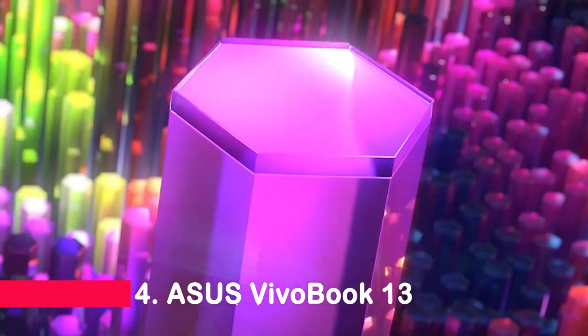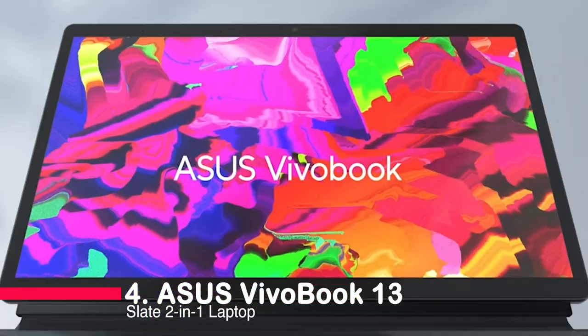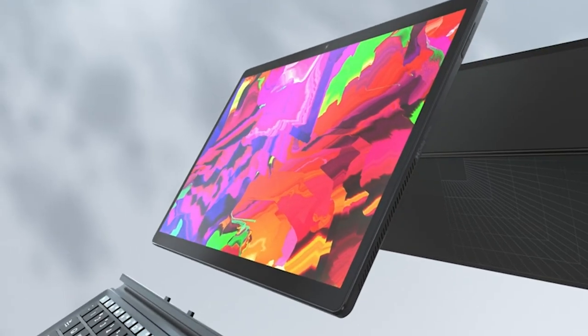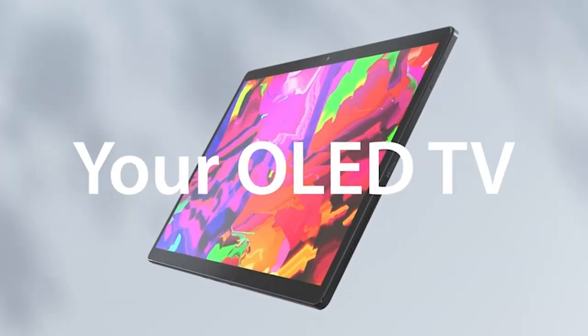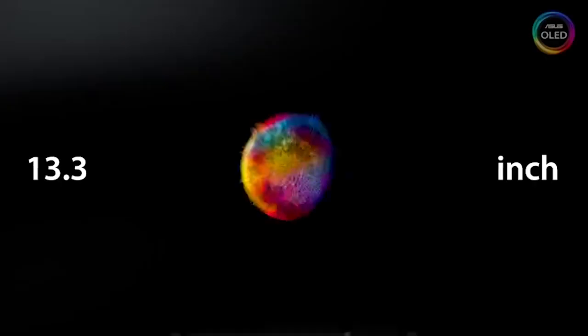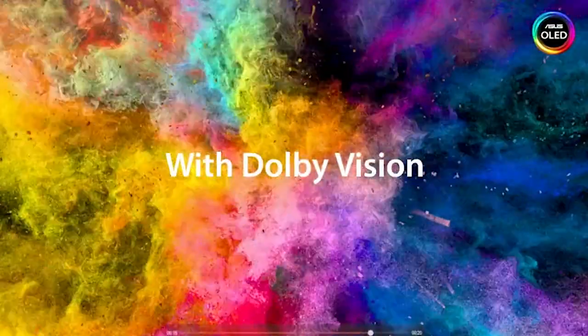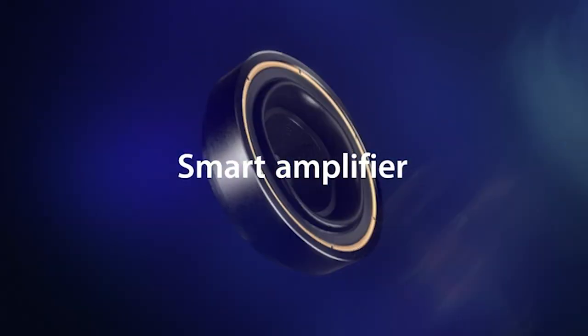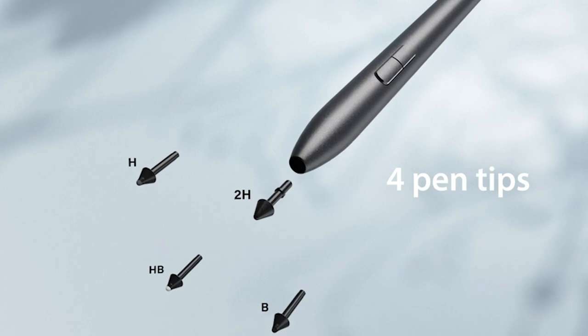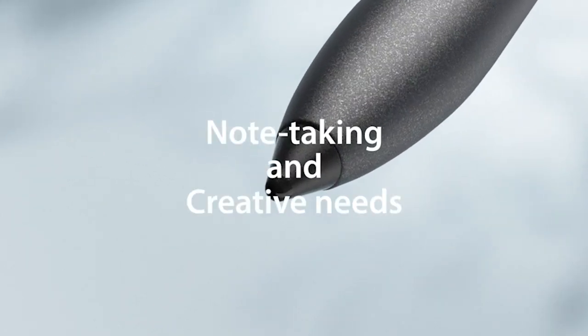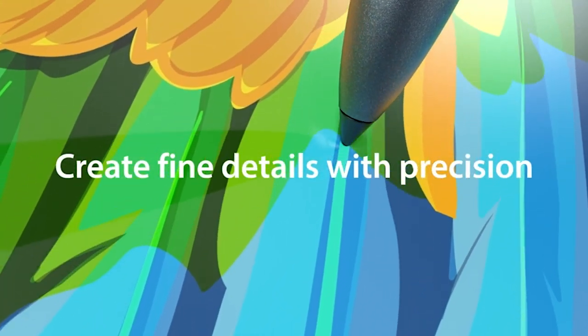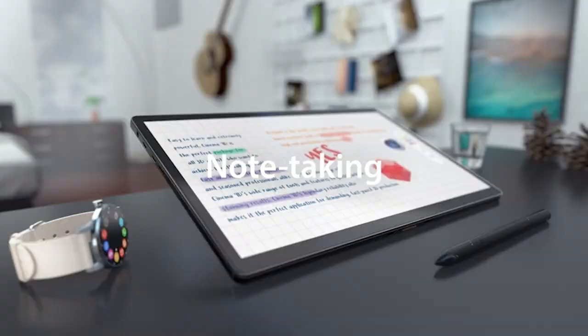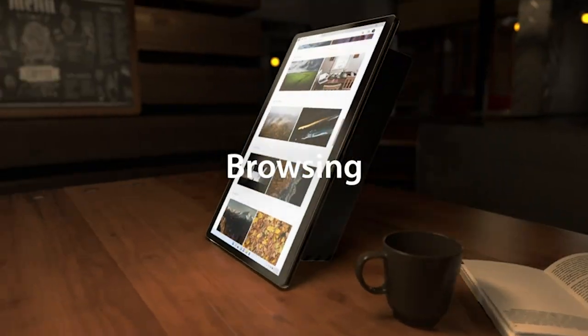Number 4. Asus Vivobook 13 Slate 2-in-1 Laptop. The Asus Vivobook 13 Slate 2-in-1 Laptop is an impressive piece of hardware. The 13.3 OLED FHD touchscreen display is HDR certified and is protected by Corning Gorilla Glass. The laptop is powered by an Intel Pentium N6000 quad-core processor and comes with 8GB of RAM and 256GB of storage.